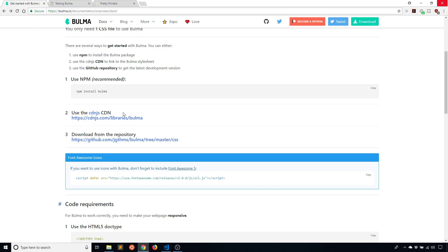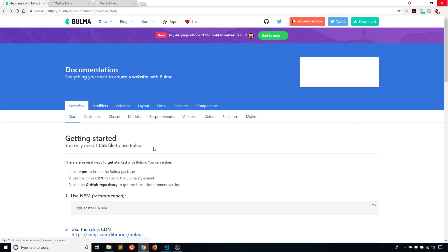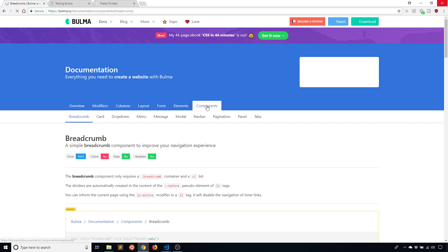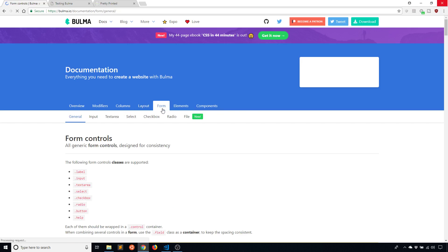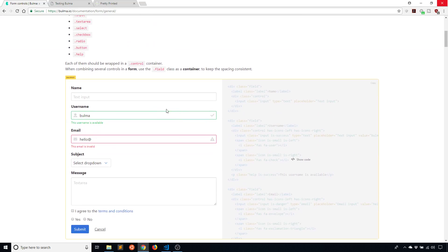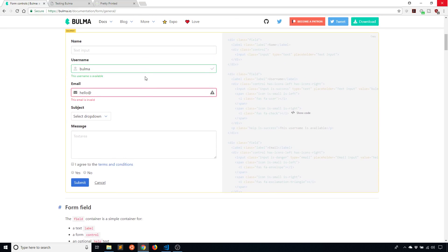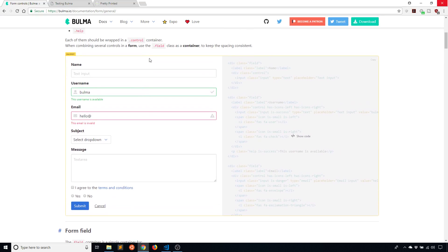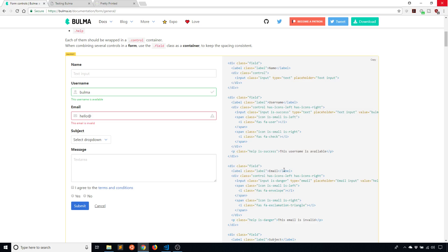Once you have Bulma in your HTML file, really what you can start to do is just look at the different things that Bulma can give you. The things that are really important are the components and the elements, and perhaps the form too. Let's look at the form first. These are just different types of forms that you can build with Bulma.